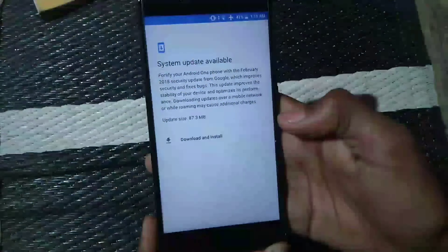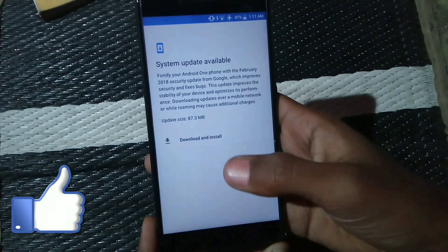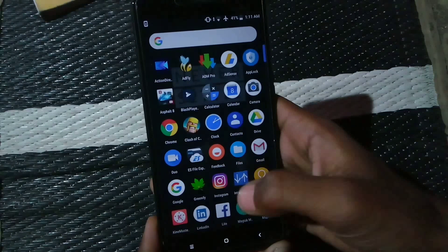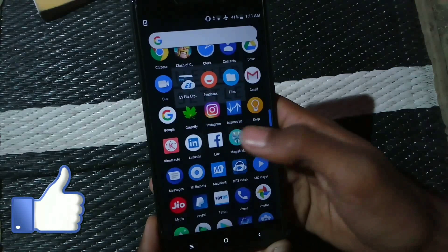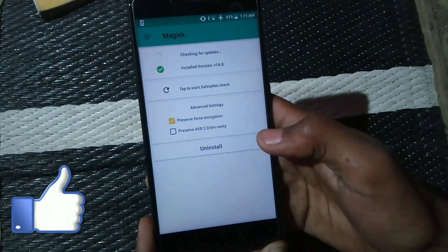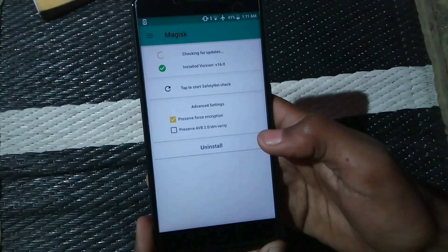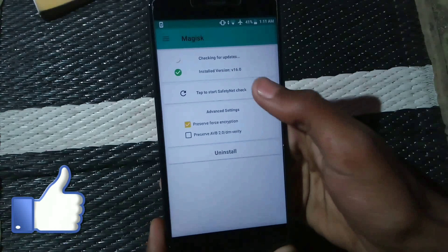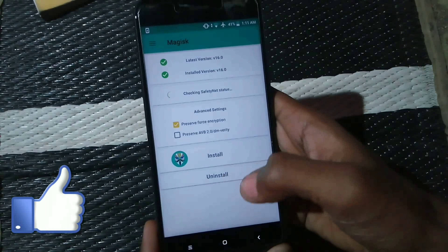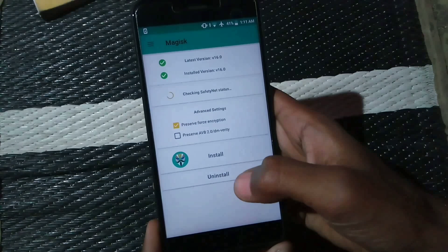Now go to the Magisk Manager and you will see the latest version and the installed version. The Magisk Manager also passes the SafetyNet checks successfully.